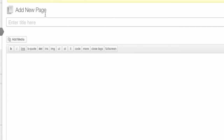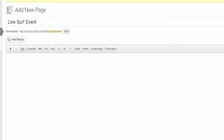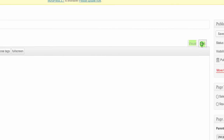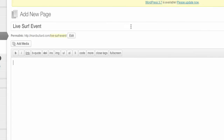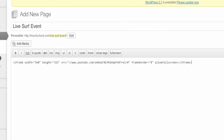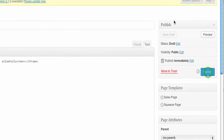So now I'm logged in to my WordPress page and I'm going to do a post called 'live surf event.' I copied the embed code, and in the text tab of WordPress I'm going to click paste and I'm going to click publish.